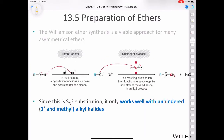Since this is an SN2 substitution, it's only going to work well with unhindered alkyl halides. That means the SN2 step only works well with a methyl halide or a primary alkyl halide. It won't work well with secondary or tertiary, because as you remember from Chapter 7, if you treat a secondary or tertiary alkyl halide with an alkoxide, you're mostly going to get an E2 reaction instead of substitution.